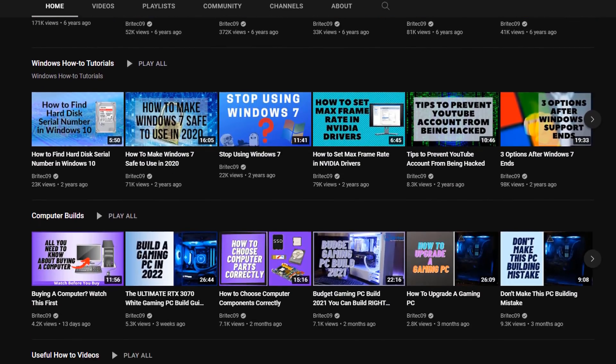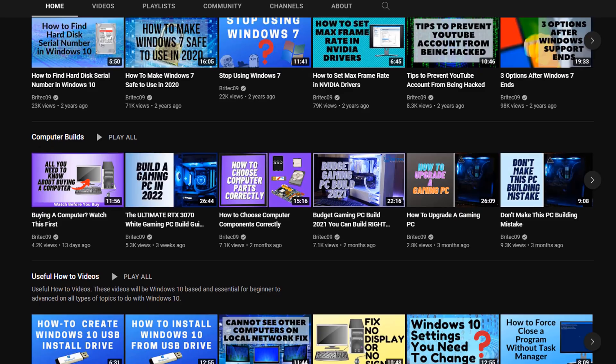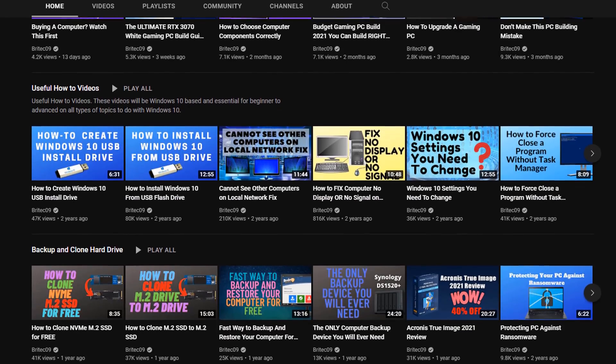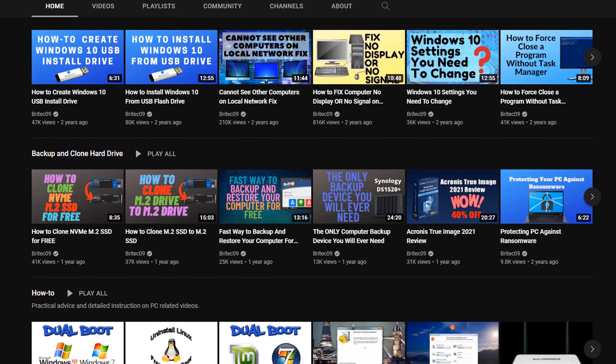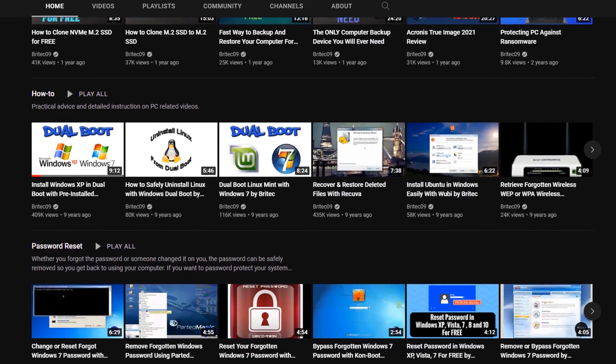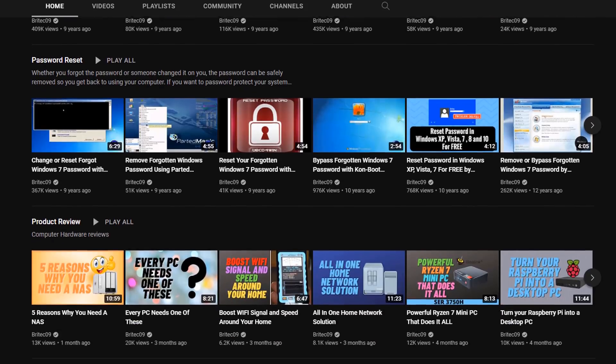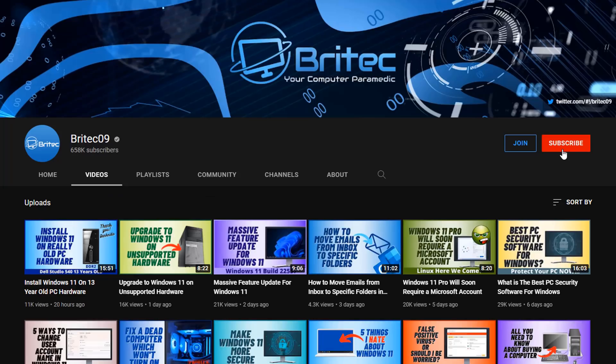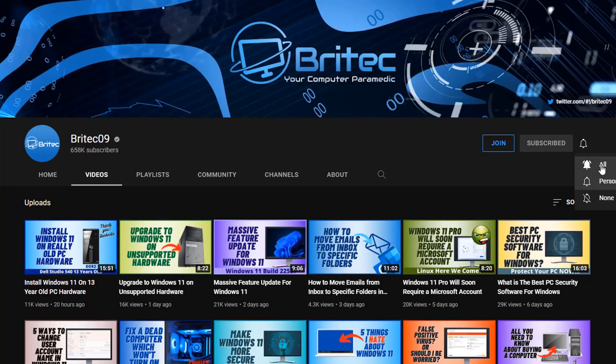So if you enjoy this type of content, check out my YouTube channel. I've got over 2500 videos on here all about technology, on how to fix computers, how to build computers, and also how to remove malware and ransomware and other things like that. Also while you're there you might as well click the subscribe button and then click the bell and then click all to be notified when I upload new videos.